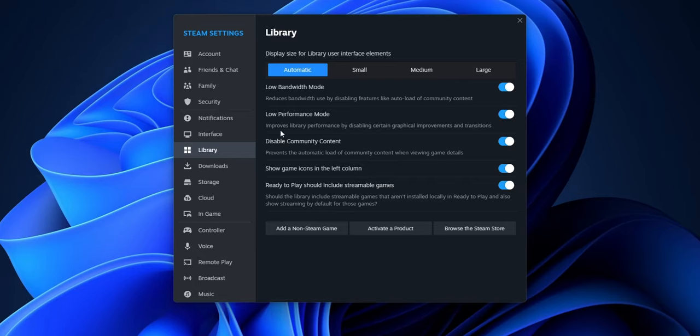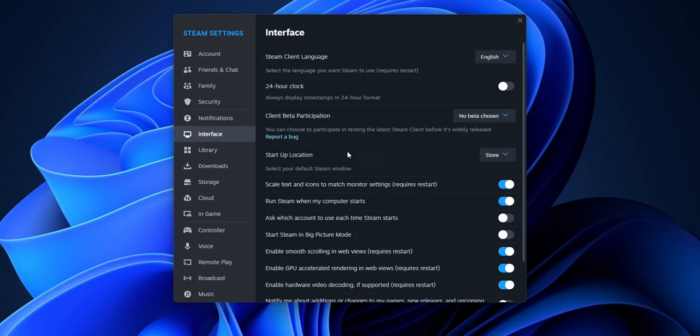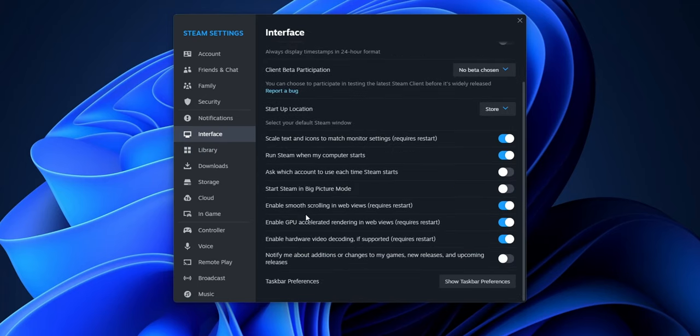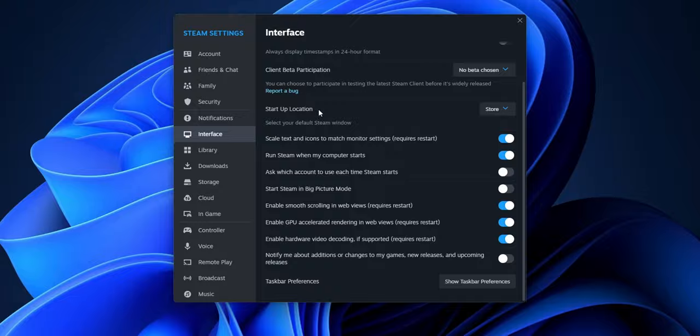Another thing that you can do is to go into the interface and disable the option to enable smooth scrolling in WebViews.